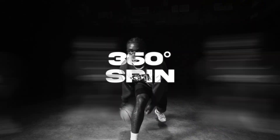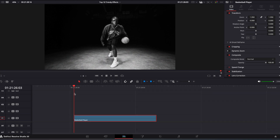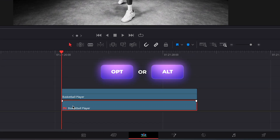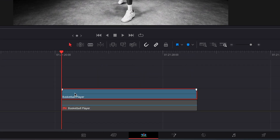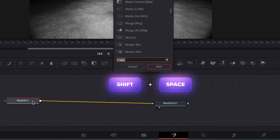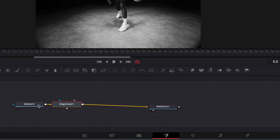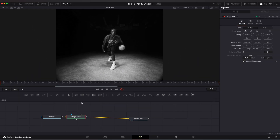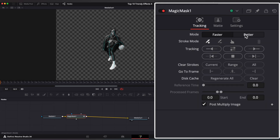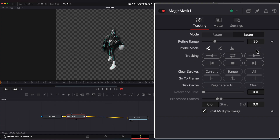360 Spin Effect. Duplicate your clip, disable the bottom one, select the top clip and go to the Fusion Page. Select the Media In node and look up Magic Mask. Mask your object, select Mode to Better, and click Track Forward.